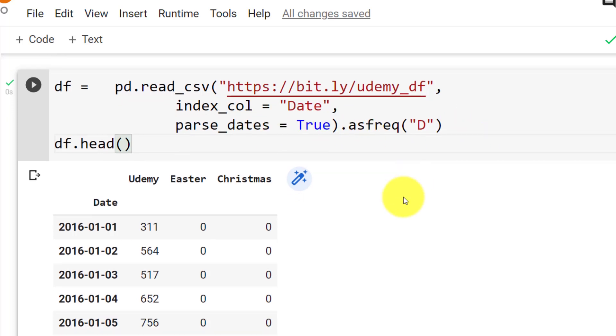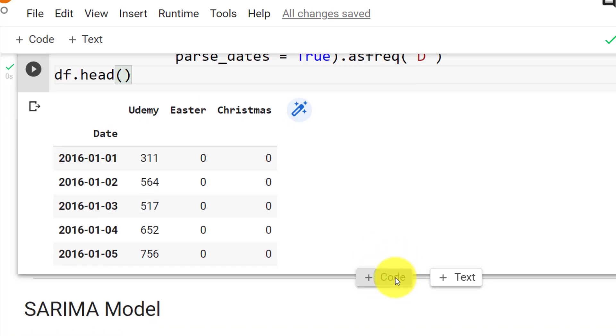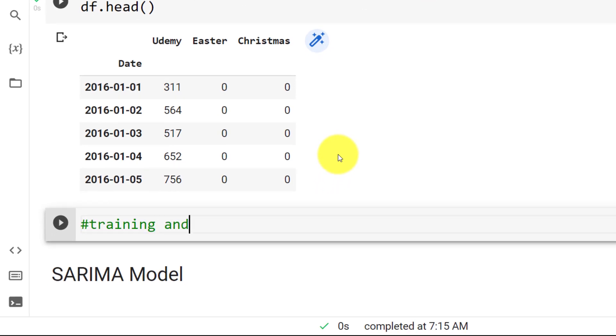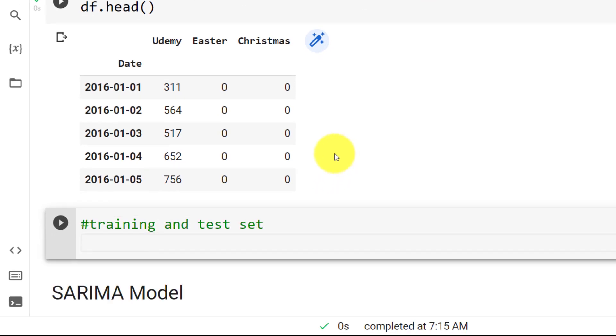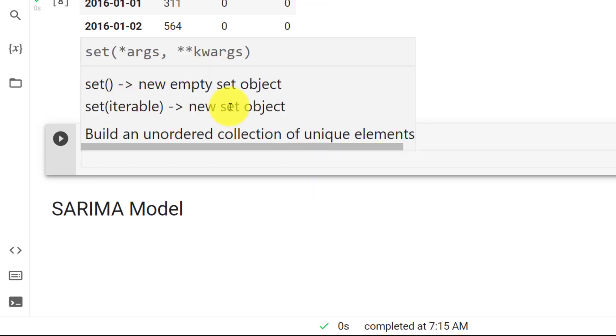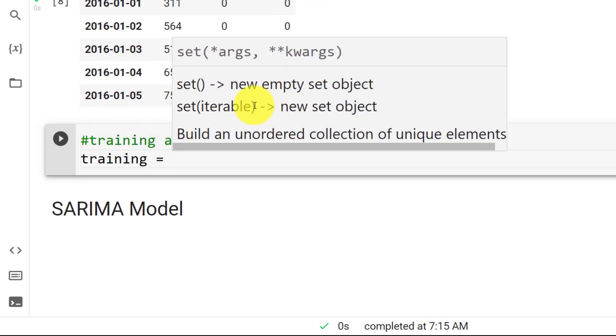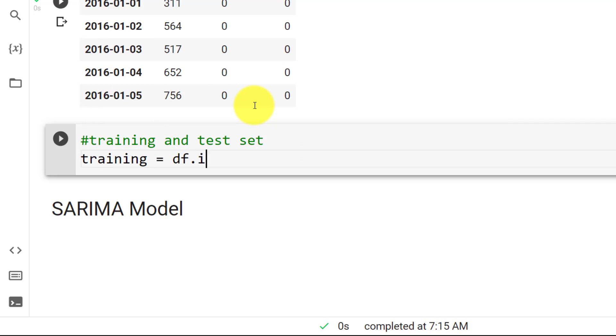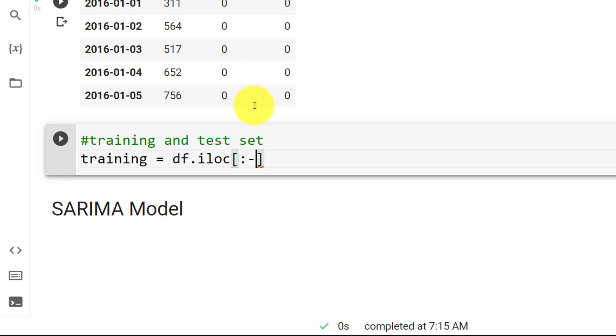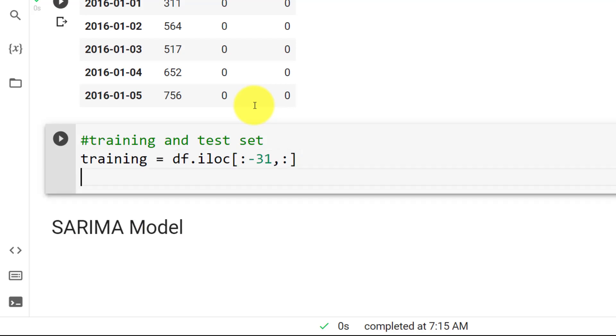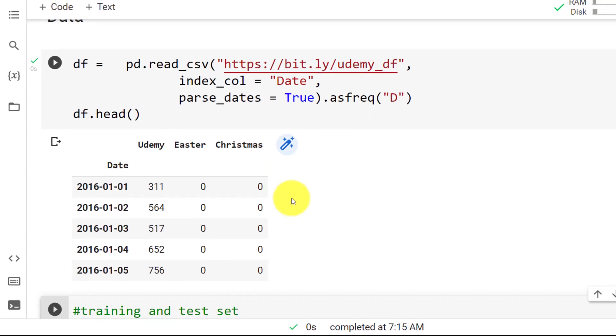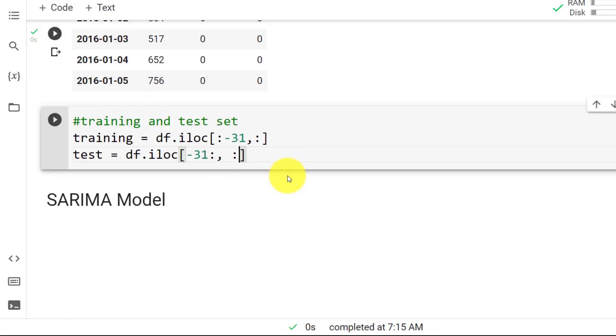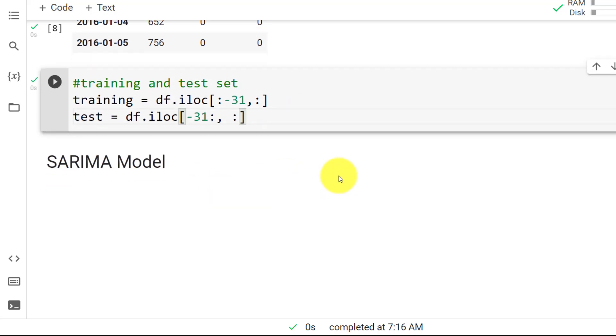And we can continue. Like all modeling, we split into training and test set. So for the training, training equals to data frame dot iloc. And let's say that we leave 31 days for the test set. So up until minus 31, comma, and then colon. And then the test, test equals to data frame dot iloc, and then starting from minus 31, colon, comma, and then we want all of the regressors for now. So with this done, let me do control enter. And we can now build the model.